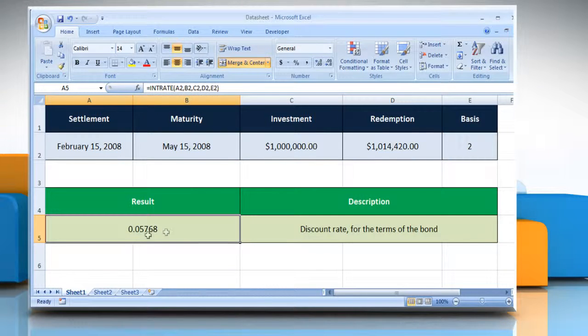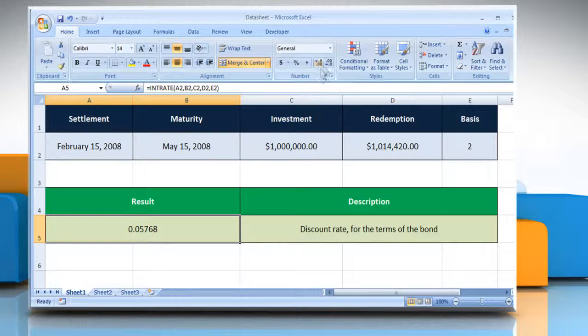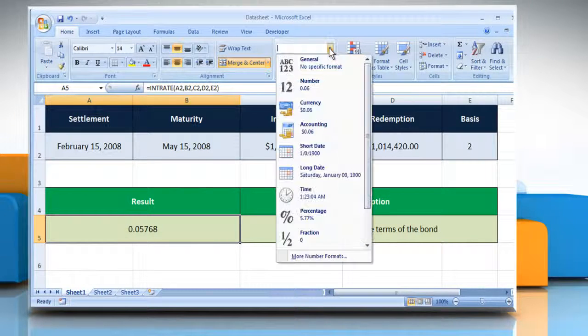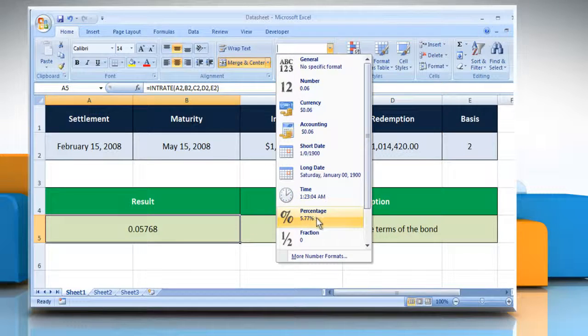It will show the discount rate for the terms of the bond. If it is not in percentage form, go to the number section, open the dropdown menu, and then click on Percentage.